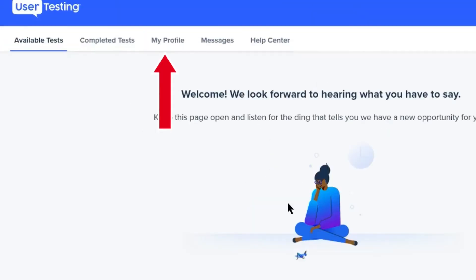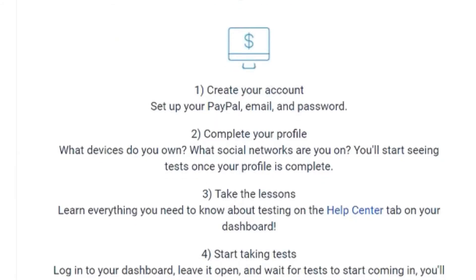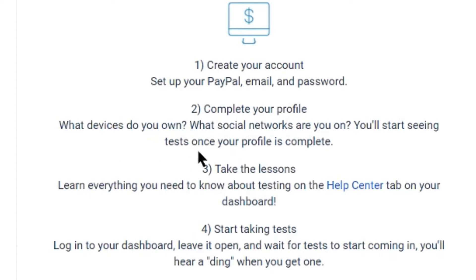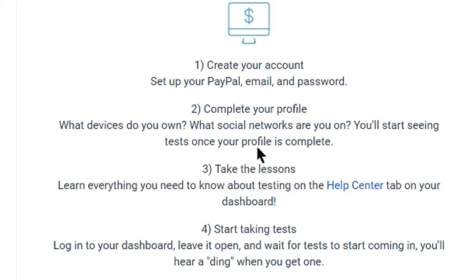After this you need to complete your profile. What devices do you own? You can fill in all that you have, like Windows PC, Mac, iPhone, Android phone, tablet, iPad, etc. Then what social networks are you on, like Facebook, Instagram, Twitter, and all those that you use. Now you'll start seeing tests once your profile is complete. Simple as that.